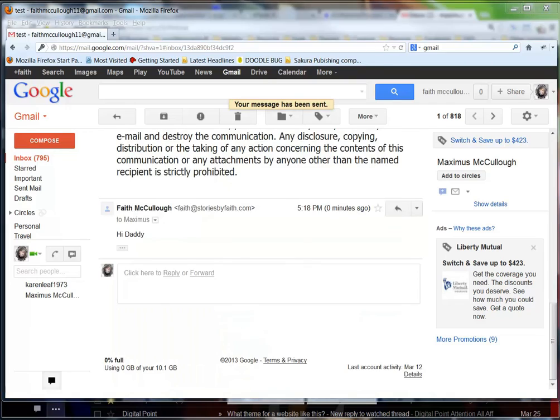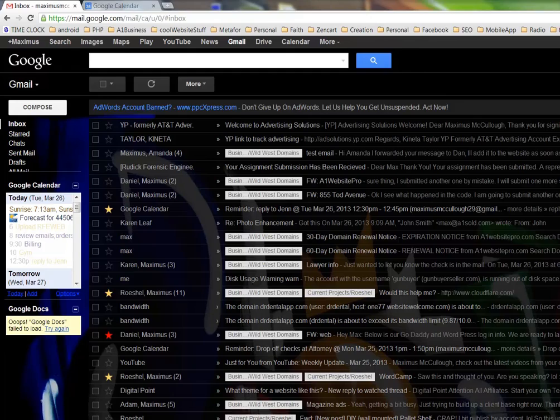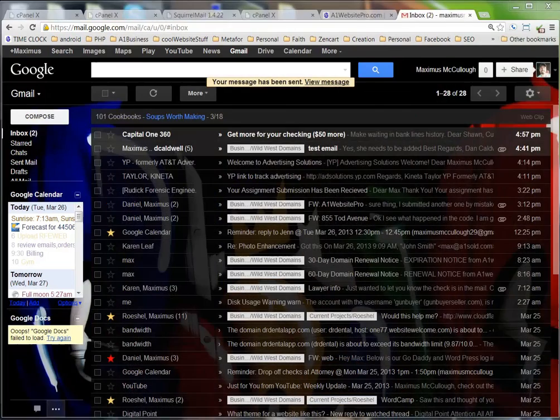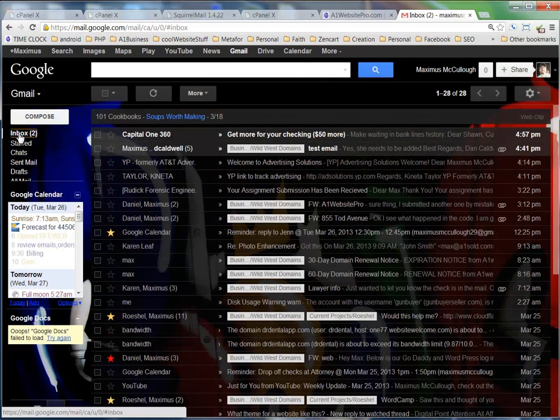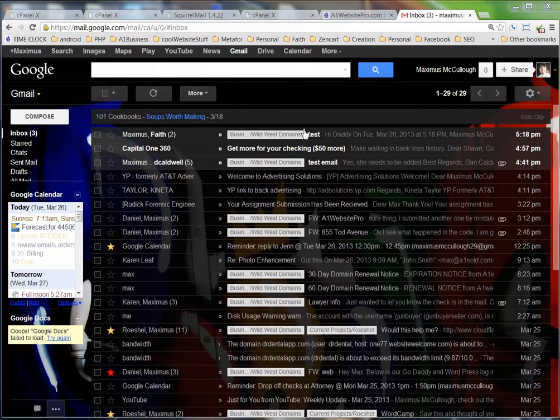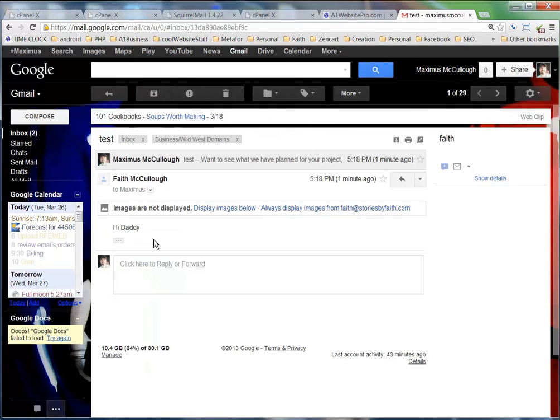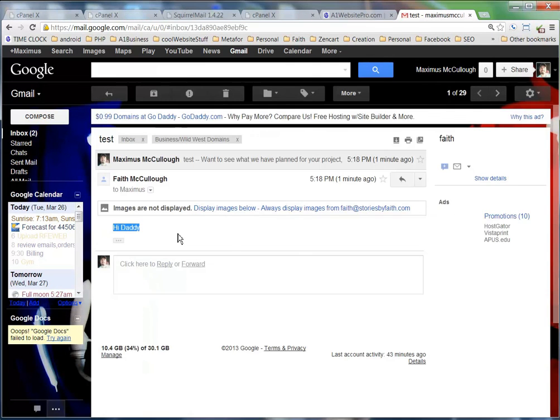I'll check my inbox here. And we can see it came through just fine. 'Hi, Daddy.' So that's basically it. That's how you set up your email with your Gmail, and you'll be able to rock and roll from there.